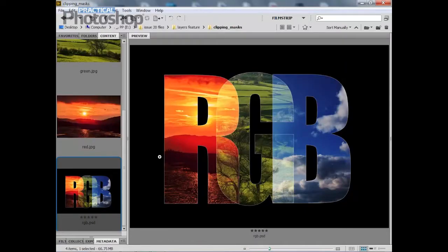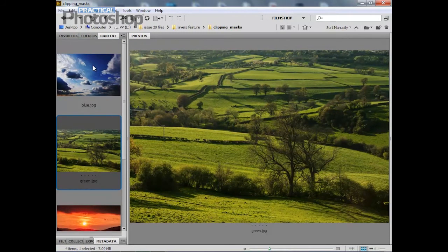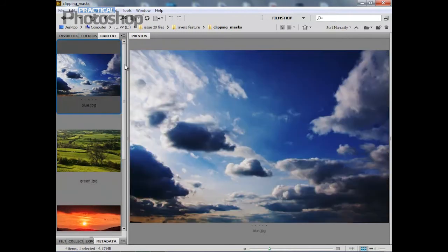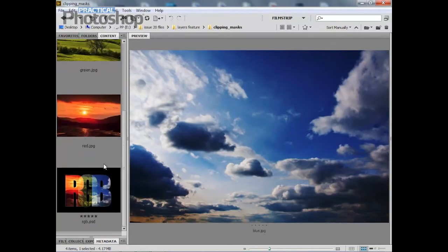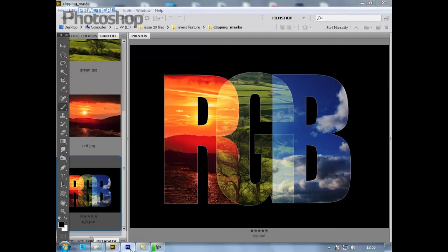Hello, in this video lesson I'm going to show you how you can use clipping masks to quickly combine images and text and create really vibrant designs like this one here. You can see I have three starting images — a red scene, a green scene, and a blue scene — and I'm going to combine them very quickly using clipping masks to come up with something that looks like this.